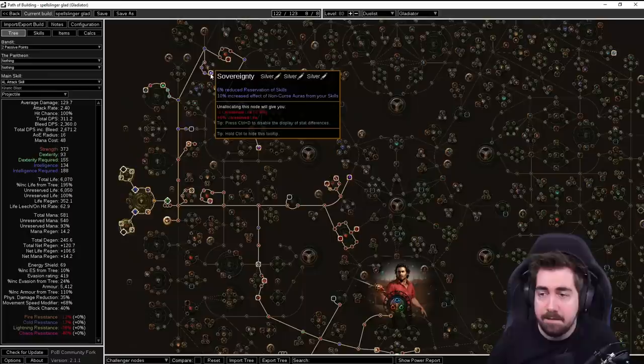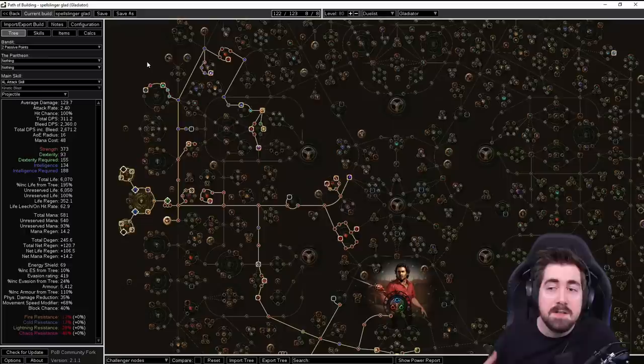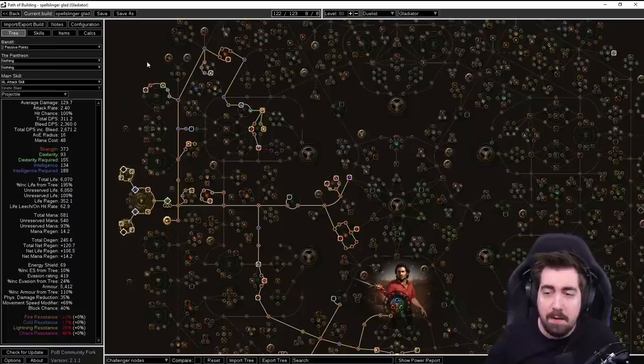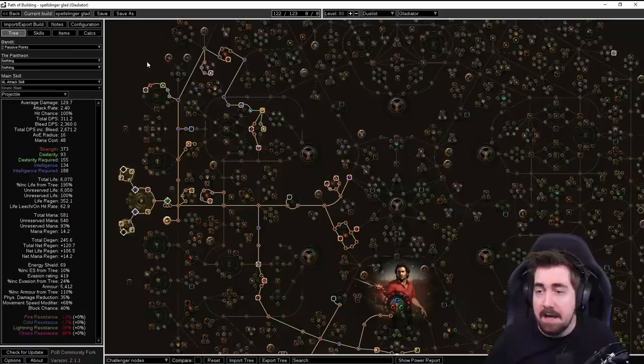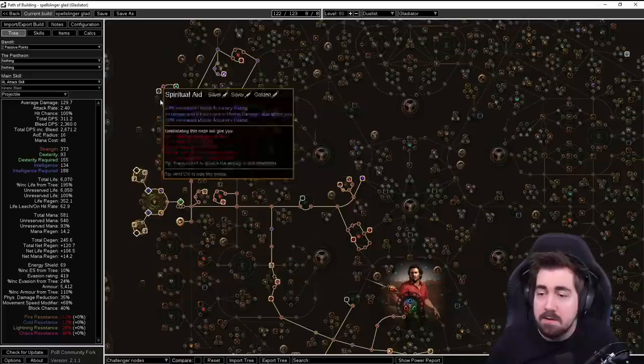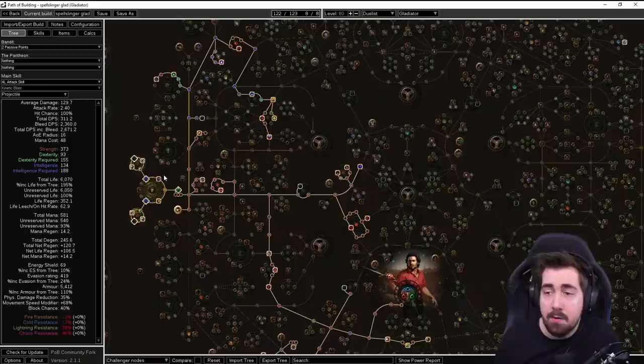That also means that we're bypassing any mana cost so we can spam it and we don't have to worry about cast speed at all while leveling. After getting the damage nodes here we'd be moving up and getting Sovereignty. Obviously this is very big since we're a Spellslinger. Early on we're going to struggle with mana reservation. While the Spellslinger gem itself lowers the mana reservation, if you're new to Spellslinger builds, the way it works is that you reserve a skill similar to the way you would reserve an aura.